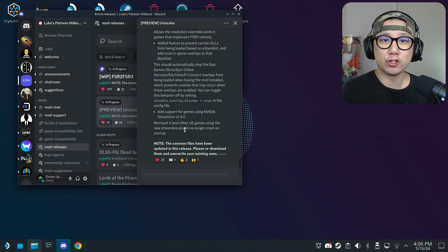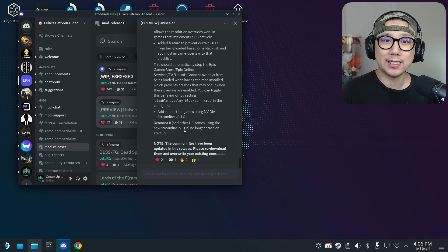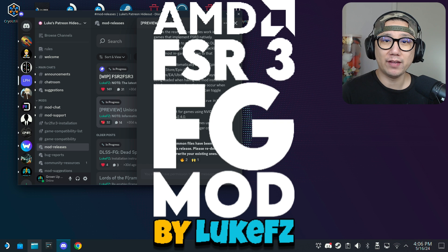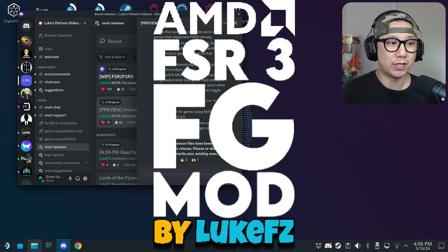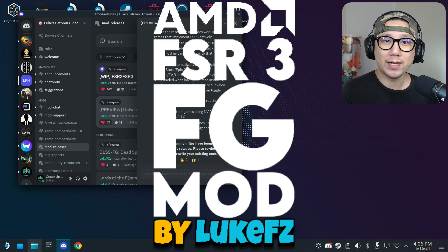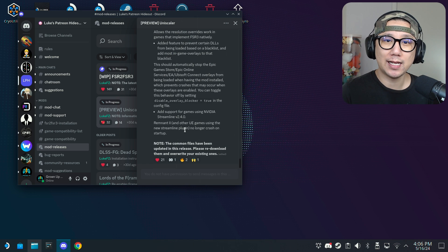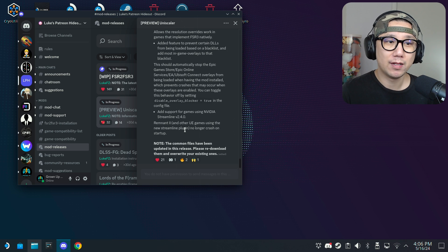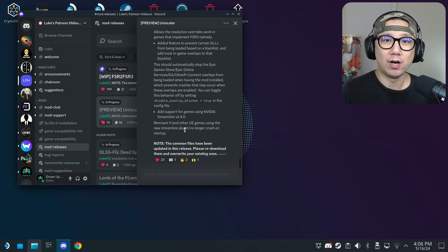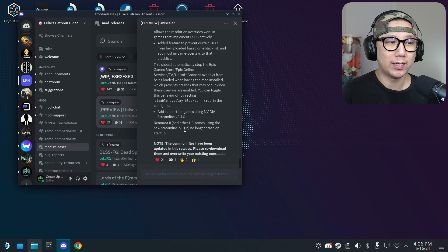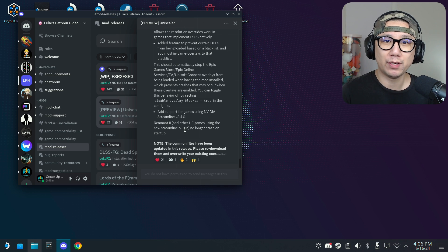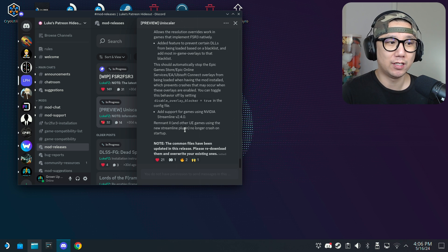Hello everybody, welcome to the channel. Today let's take a look at Luke FC's FSR3 frame generation mod. It's been rebranded to Uniscaler and I'm going to be using Uniscaler from now on. The old FSR2 FSR3 mod he's not updating anymore.